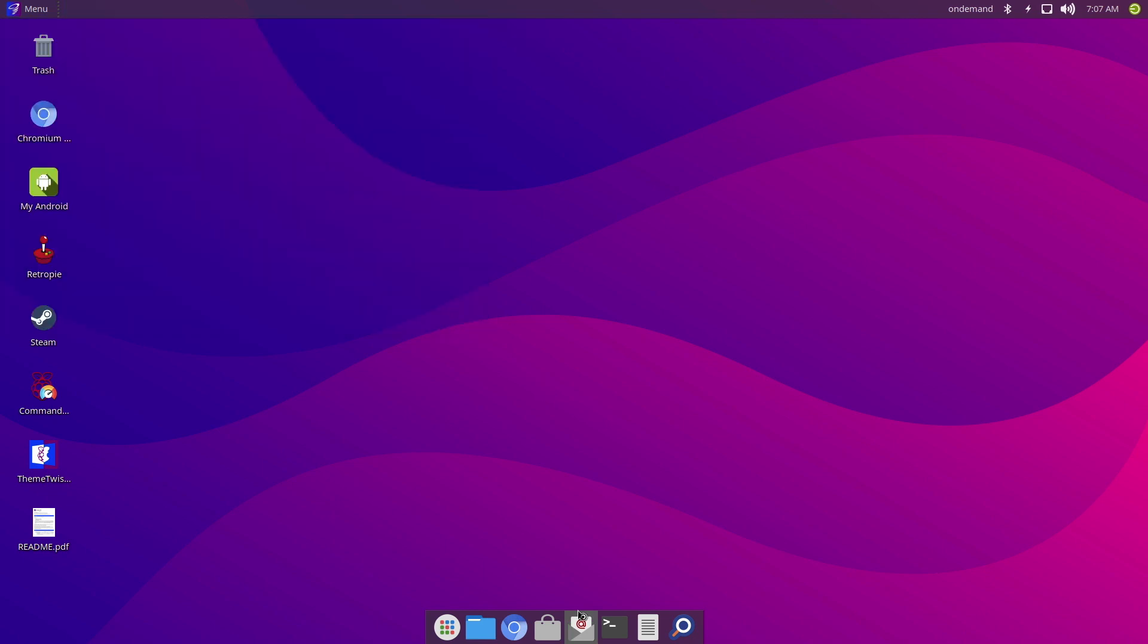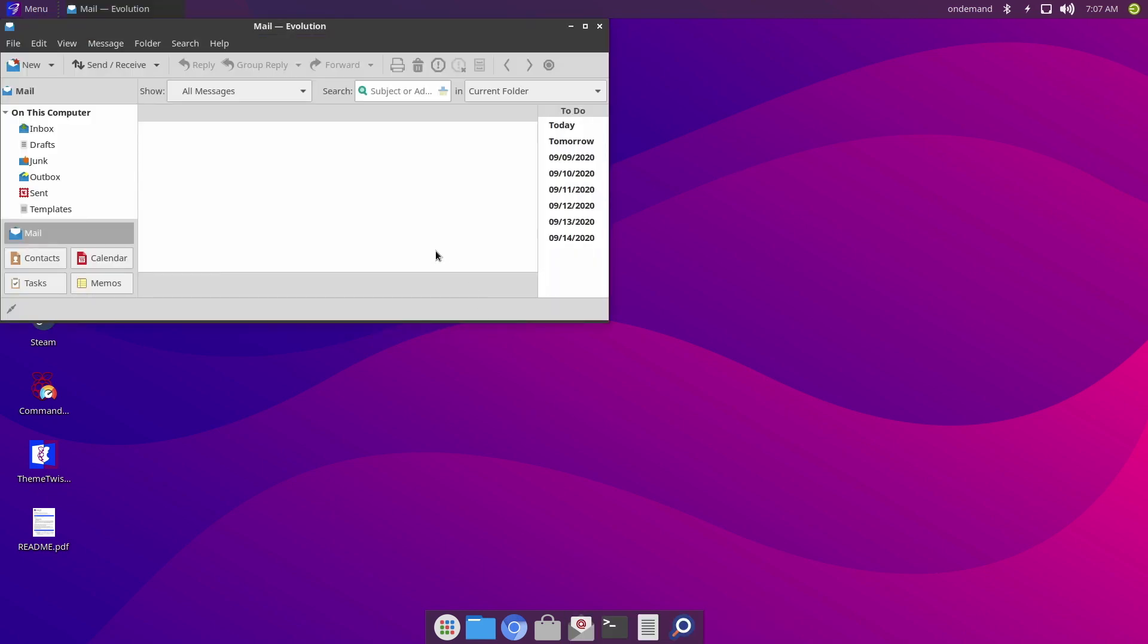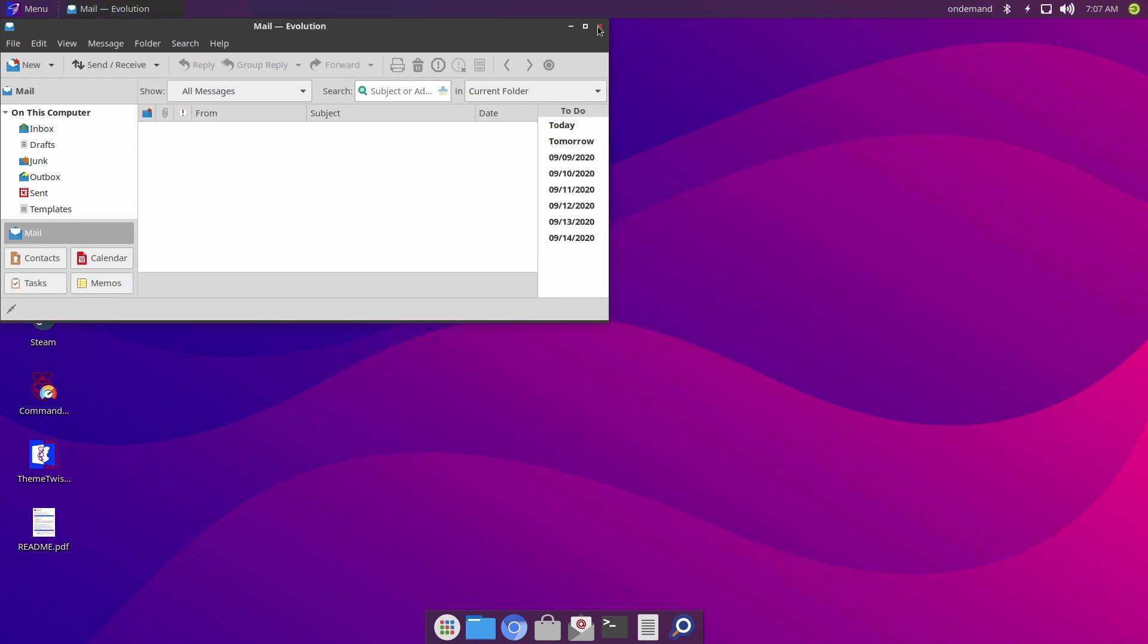And next to that we've got Mail, which also includes contacts and schedules. Now at first glance this looks pretty good, and it looks well polished. I could definitely see myself using this.